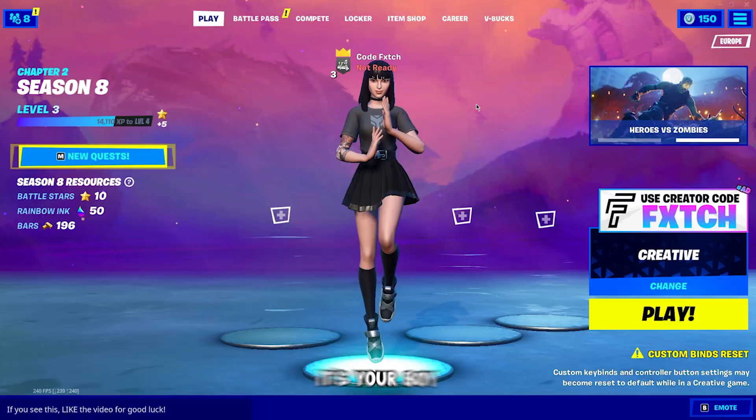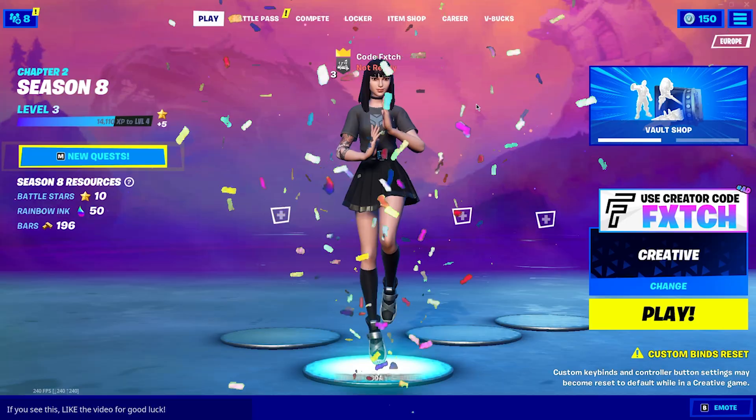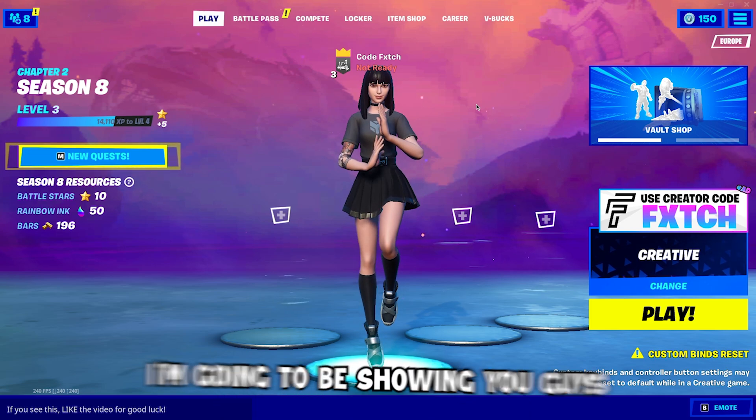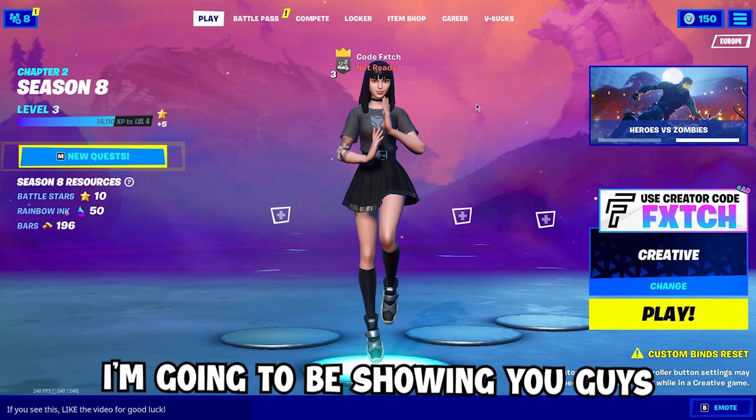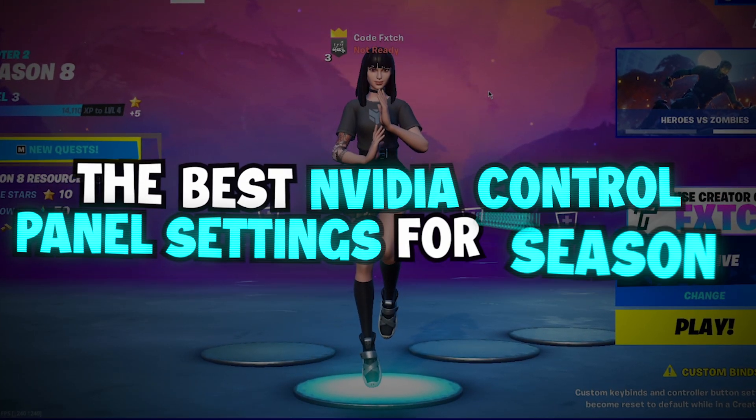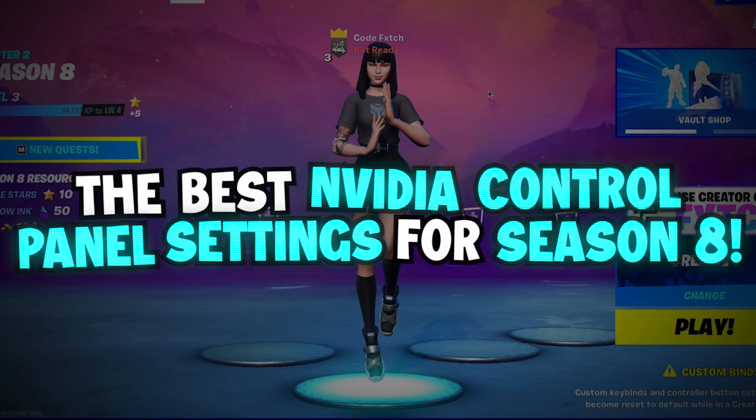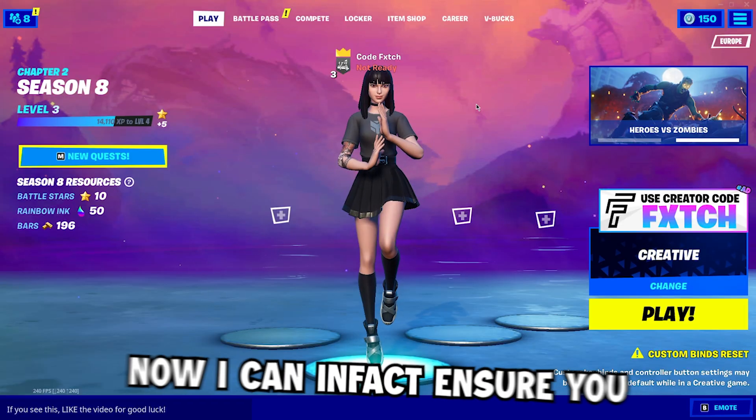Yo guys what is going on, it's your boy Fetch here back with a brand new YouTube video. In today's video I'm going to be showing you guys the best NVIDIA control panel settings for Fortnite Chapter 2 Season 8.